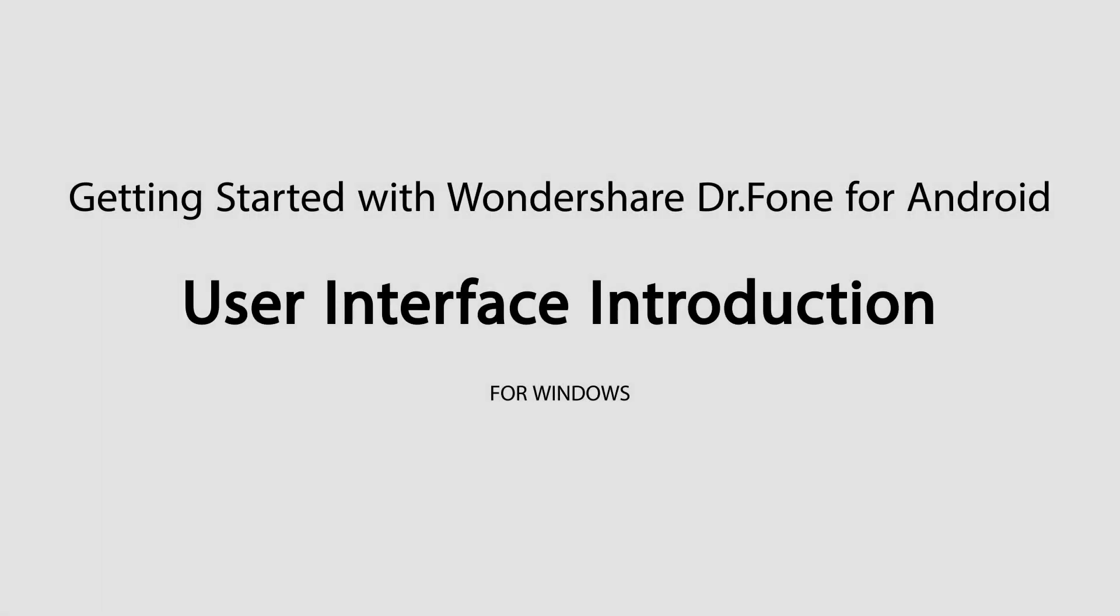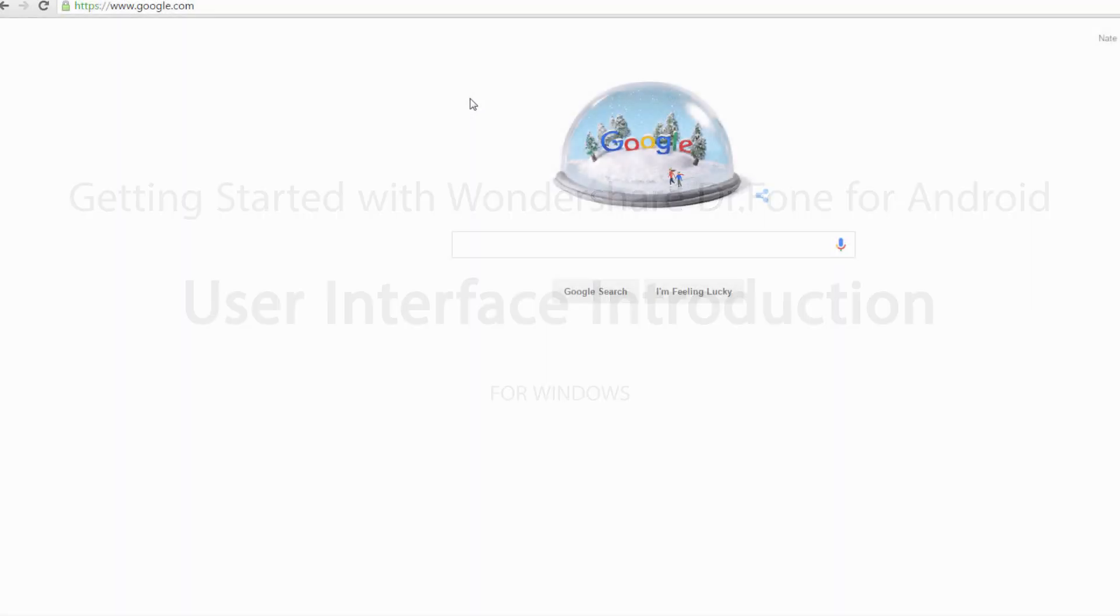Hello everyone, and welcome to the introduction to Dr.Fone for Android. Today we'll be going over how to install, uninstall, and update the program, as well as how to use the general user interface.